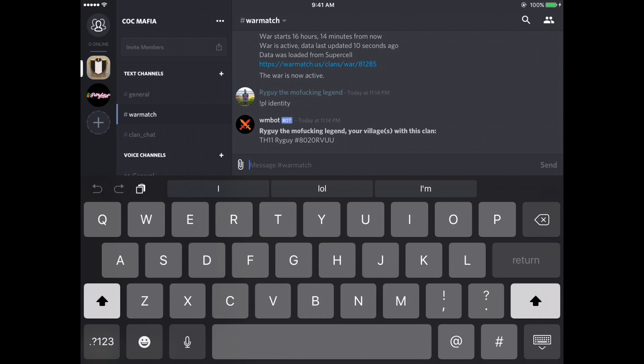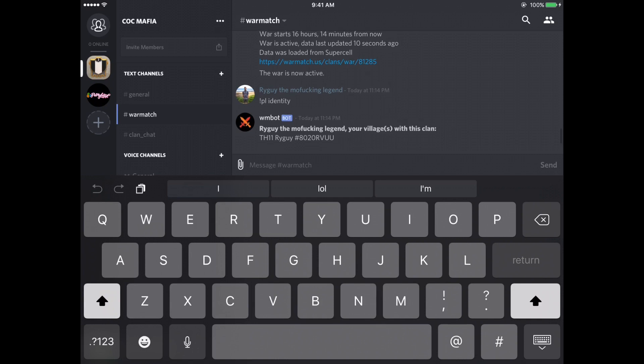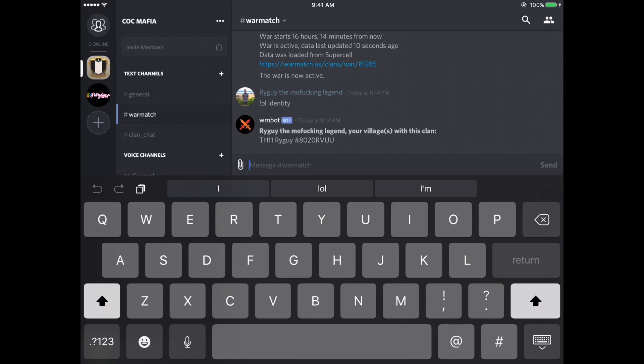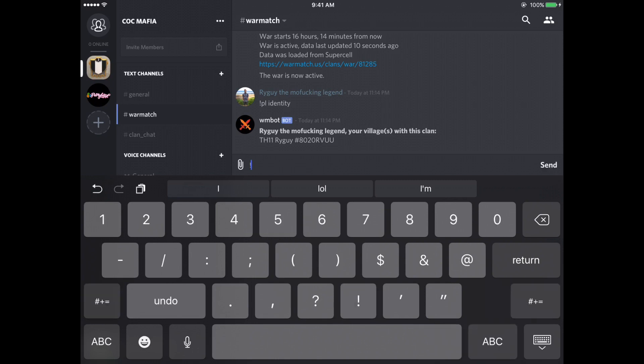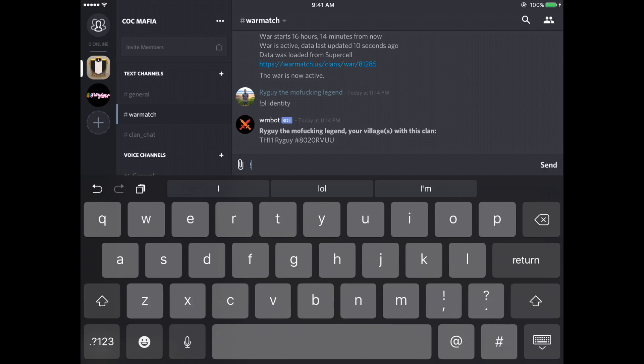So yeah, you're going to basically log into your account, take claim of this account. And then from then on out, you'll be able to call bases. So think of this exclamation point PL, think of it as you're talking to the bot, you want to tell the bot something.